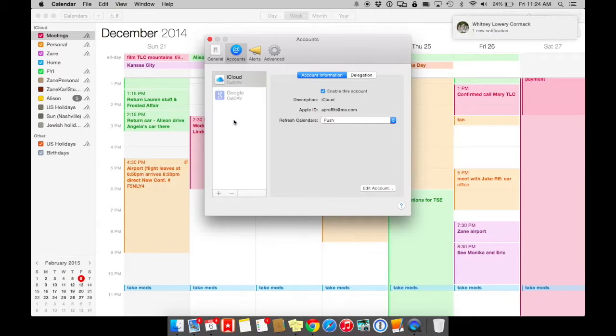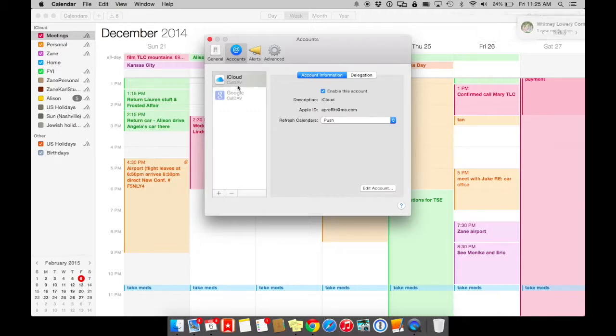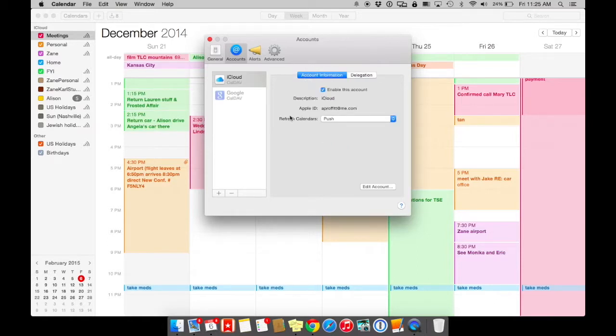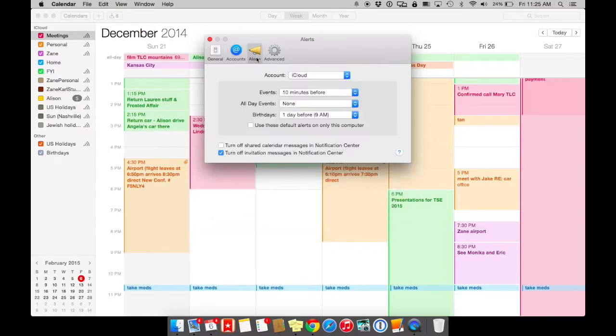Often the number one confusion that people do not use the calendar application is because they're so confused by all the colors, where things are going between their phone and their iPad. So often they have way too many accounts here. Make sure that you have this set up on push. So the iCloud is pushing the information to your calendar.